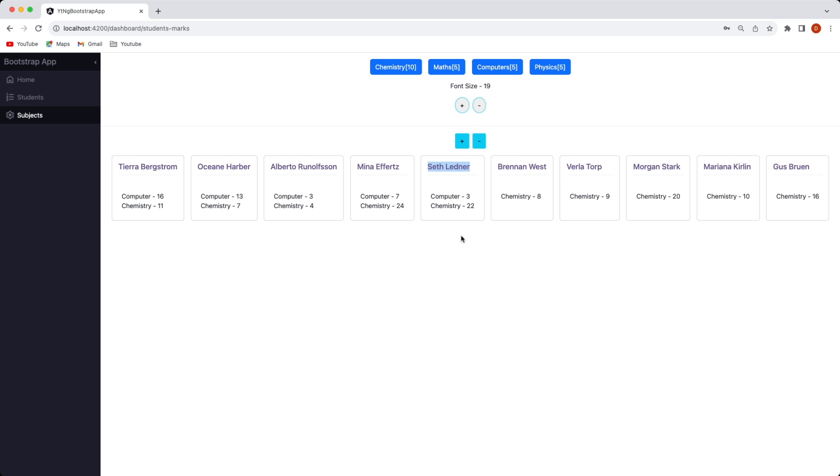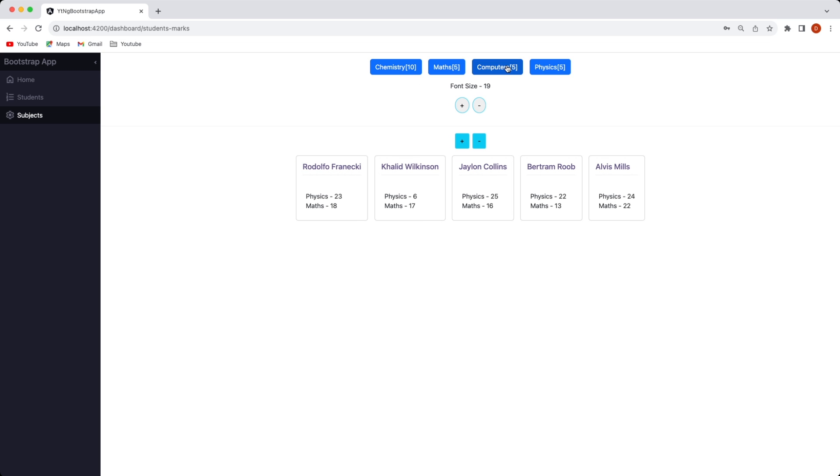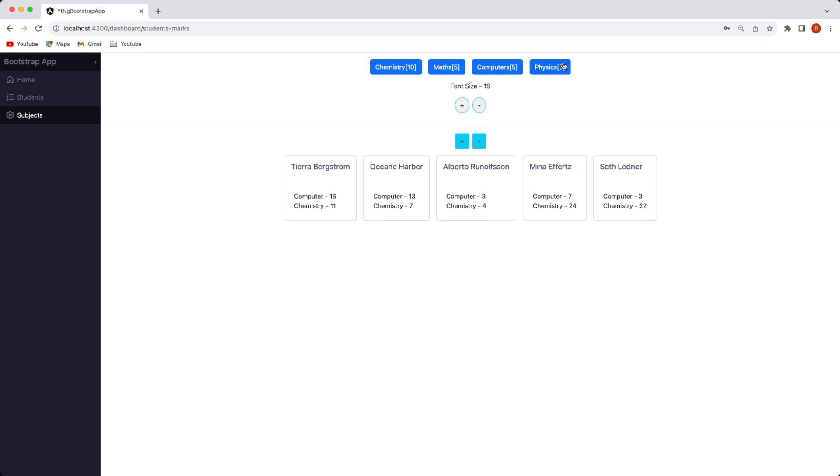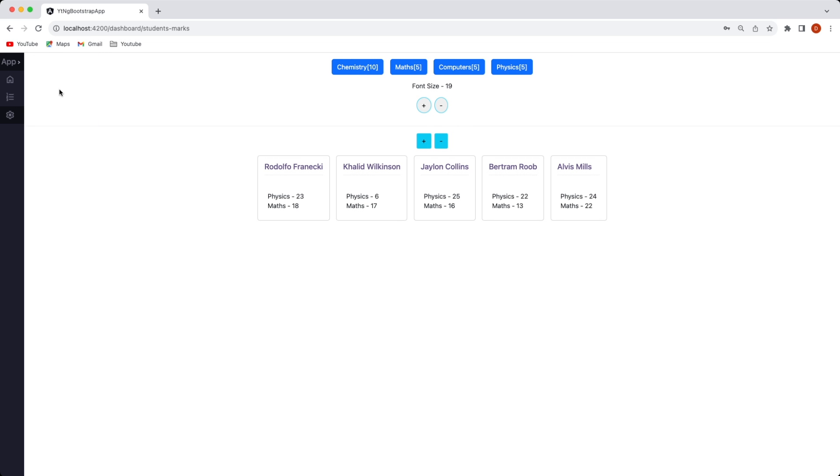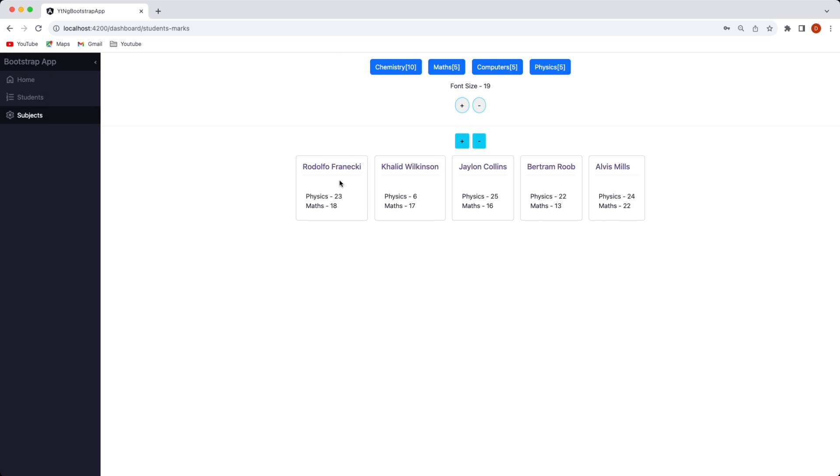So it basically displays how to communicate from two different components and then here you have other subjects like physics, maths, computers and if you click on those students who have taken those primary subjects along with the other subjects would be displayed and their respective marks. So this is the application you're going to be building and in this application some of the components are standalone some of the components are module based. So we will see and we'll build it along the way.